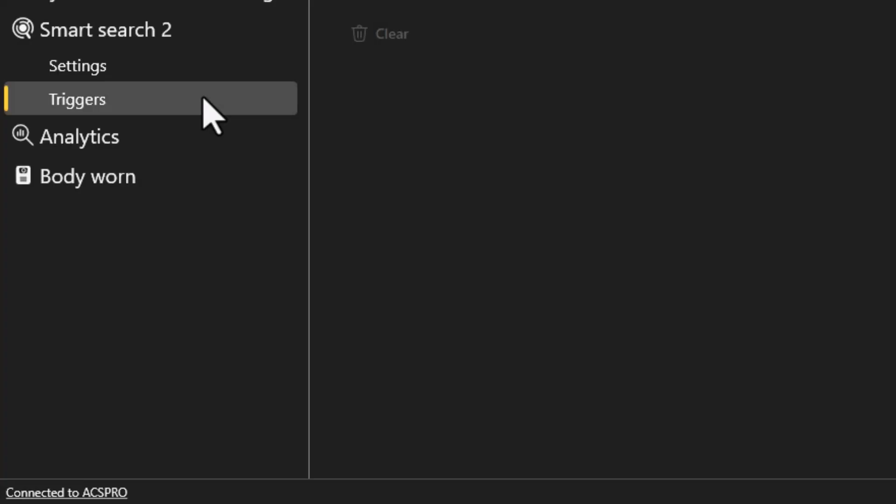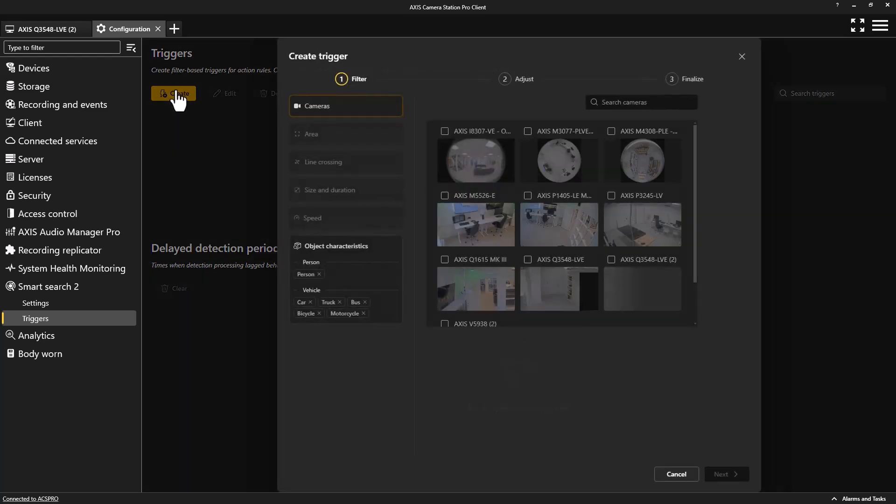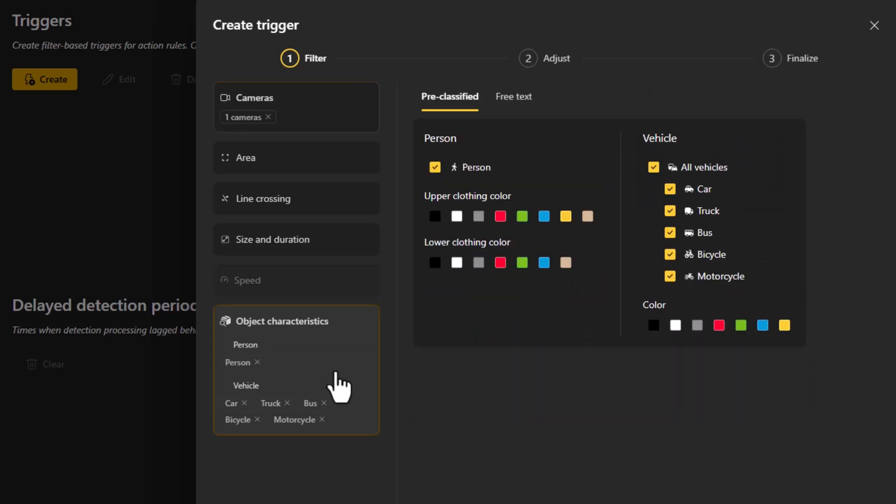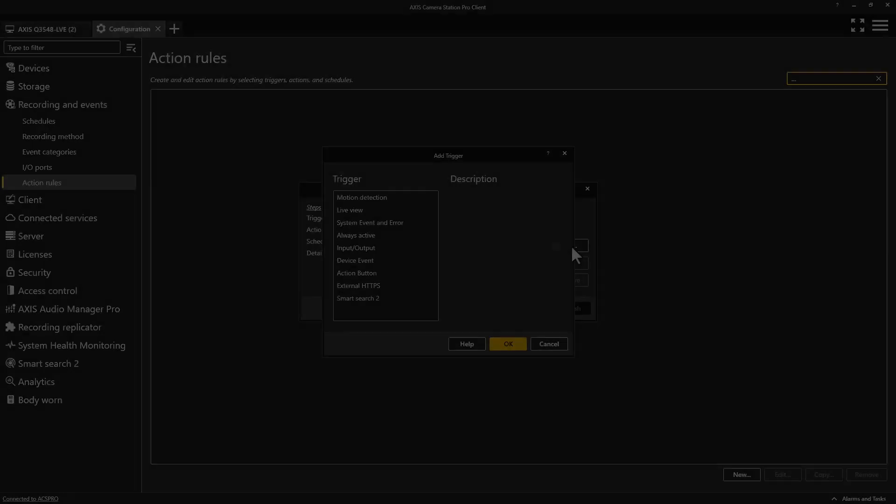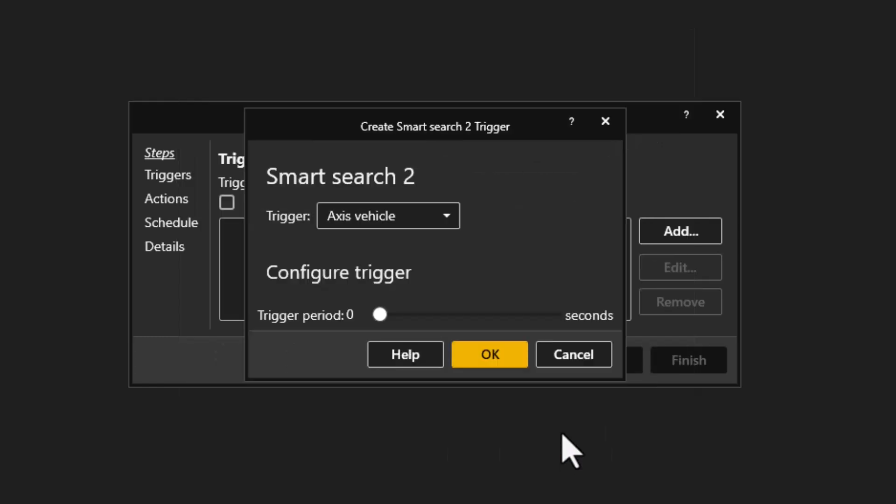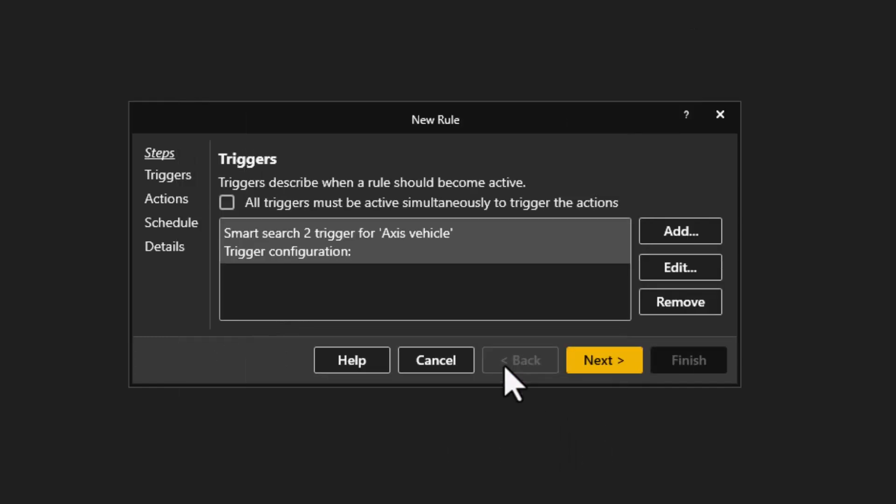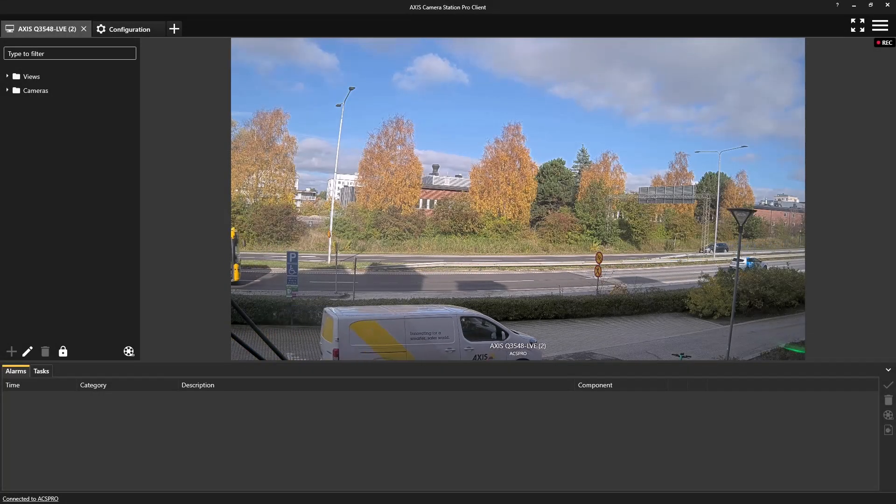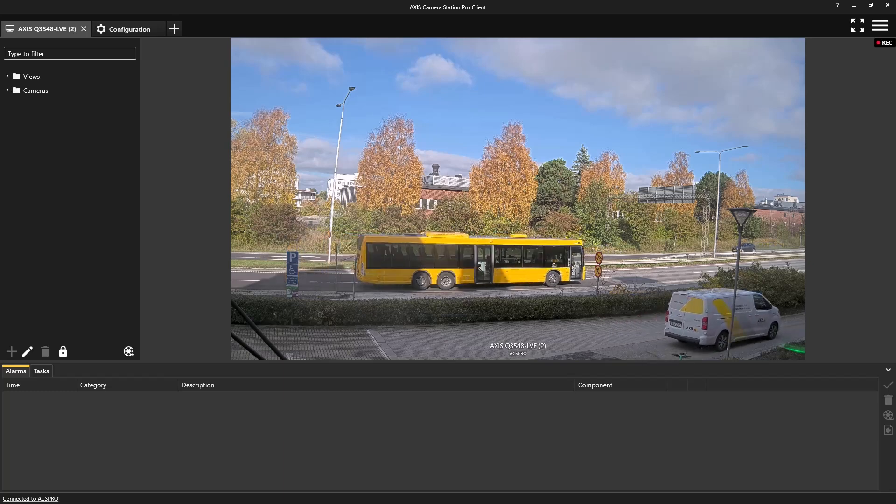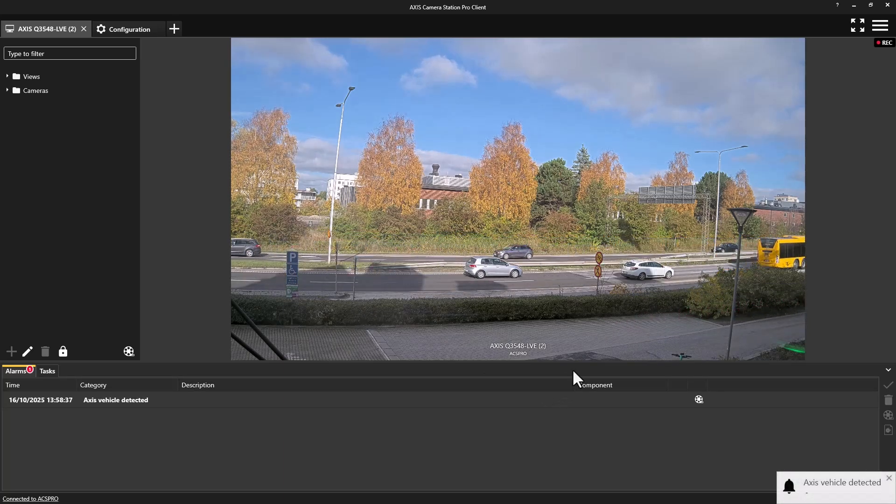An interesting feature that we have introduced is Smart Search 2 triggers. Both object classification and free text can be used as a trigger within action rules. This can be used to bring specific objects to the attention of an operator watching live video, or to trigger an action. Smart Search 2 is no longer just a forensic tool, but can be used to create very unique live use cases. But please bear in mind, the camera positioning, lighting, and object used in the trigger will have an impact on the reliability of this function.